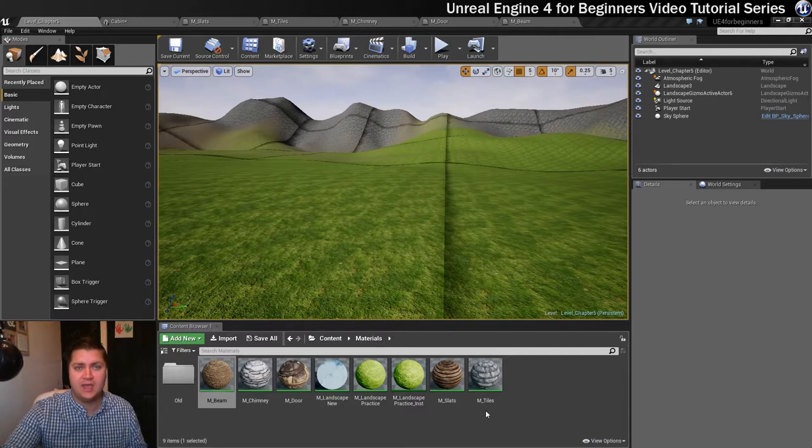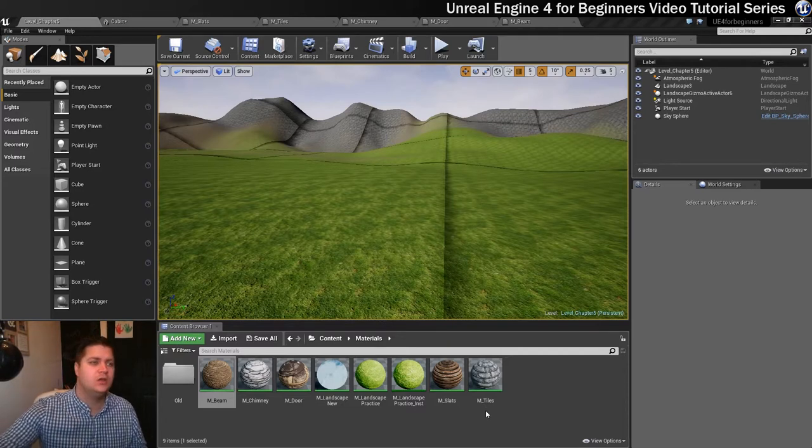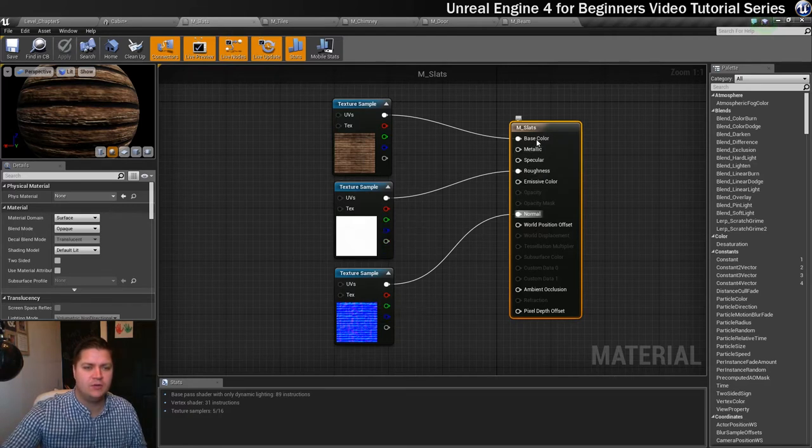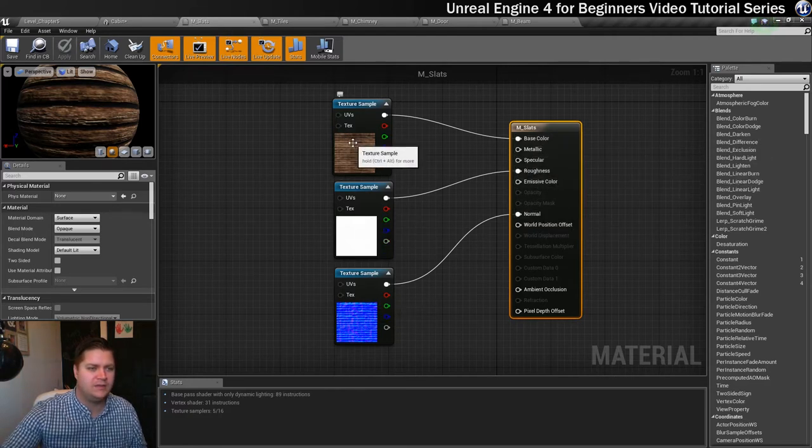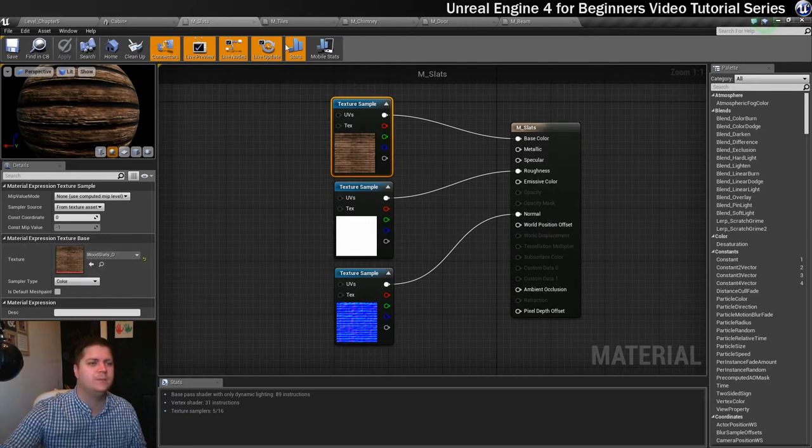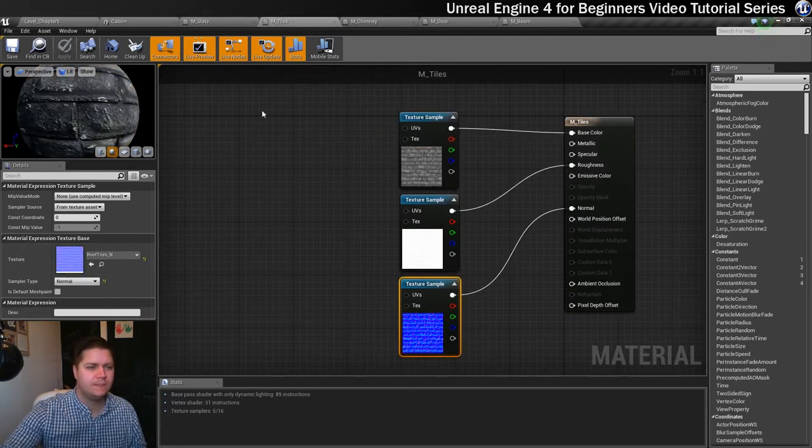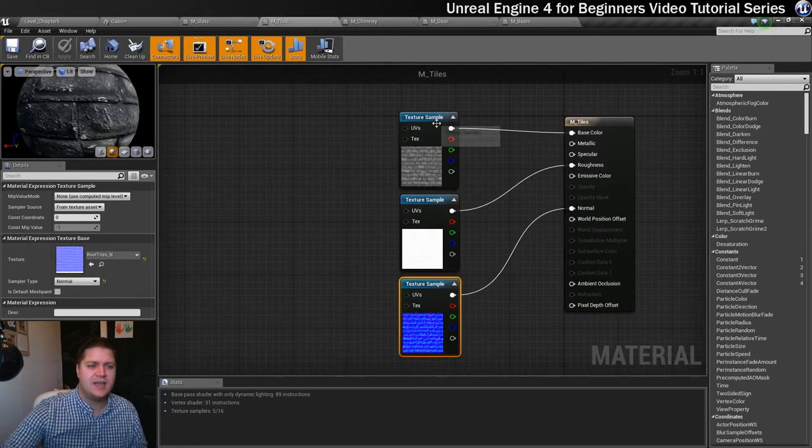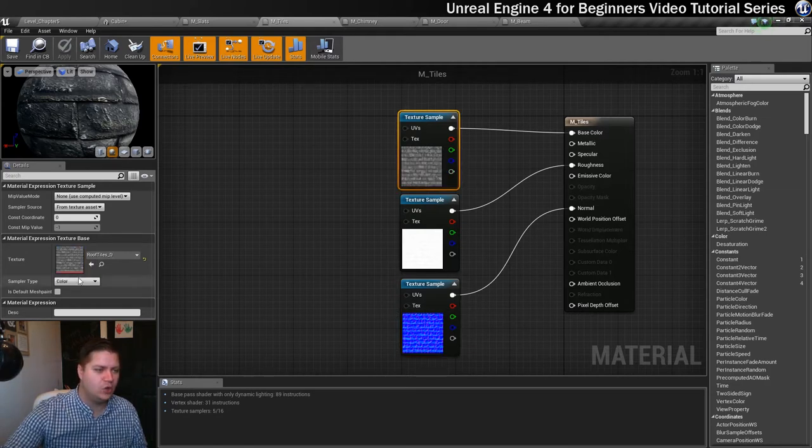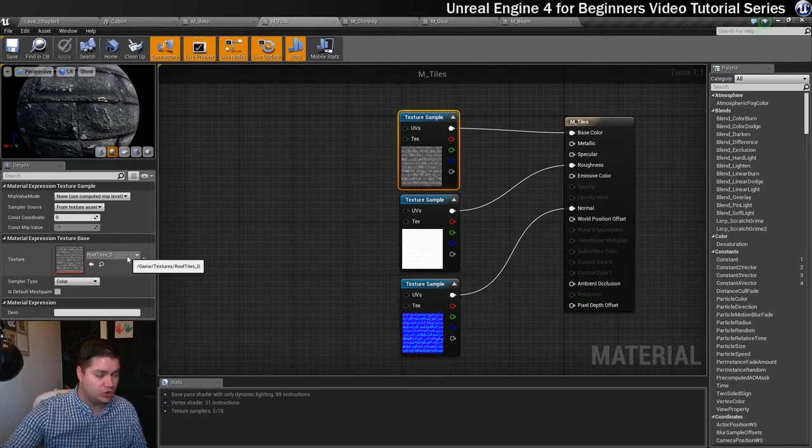So we've got the slats one here. You see your three texture samples and they're all plugged into base color, roughness, and normal. I think the texture name for that is wood slats underscore and then whatever you want. Same for tiles, we've got three texture samples plugged into the appropriate place and these are called roof tiles underscore whichever one you need.